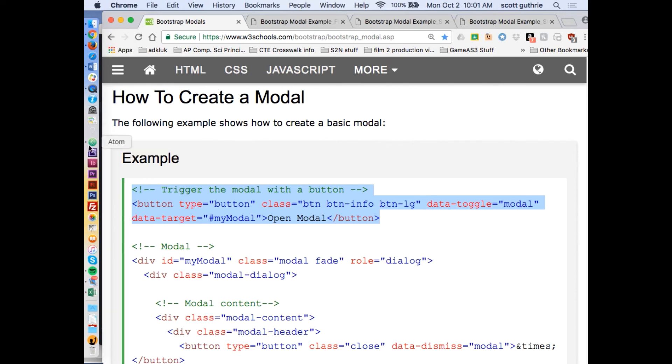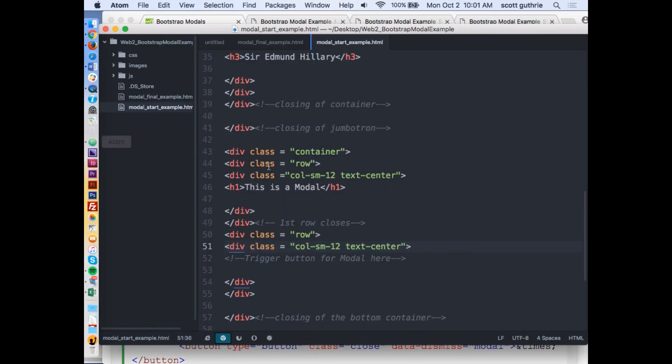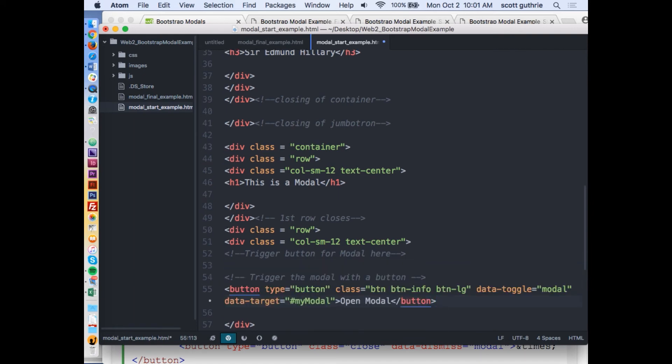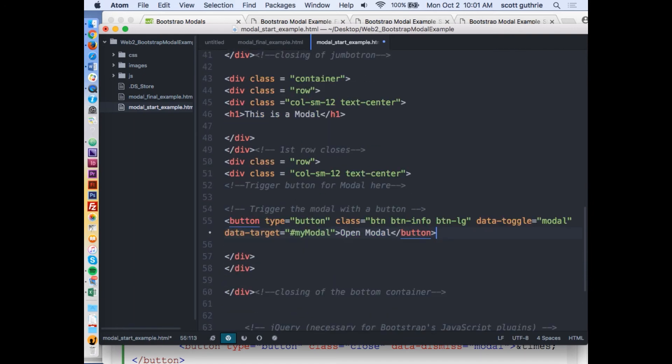I'm going to copy that code. If you remember, right here I made a spot for the trigger button, so I'm going to paste it. There it is right there. I already made a comment, but you can keep both of them if you want.